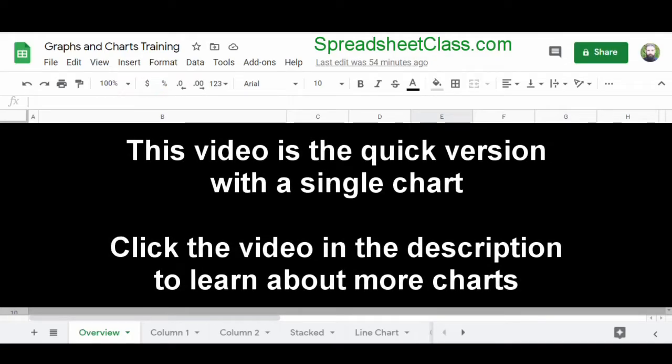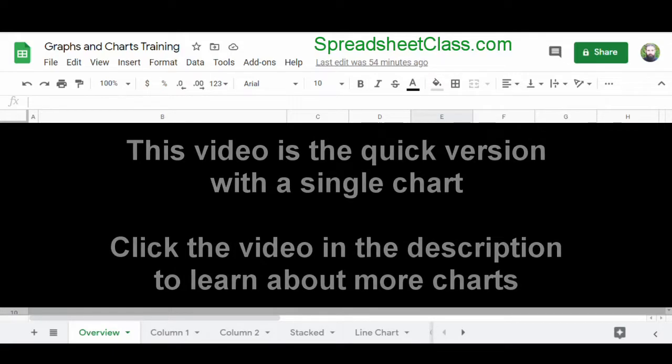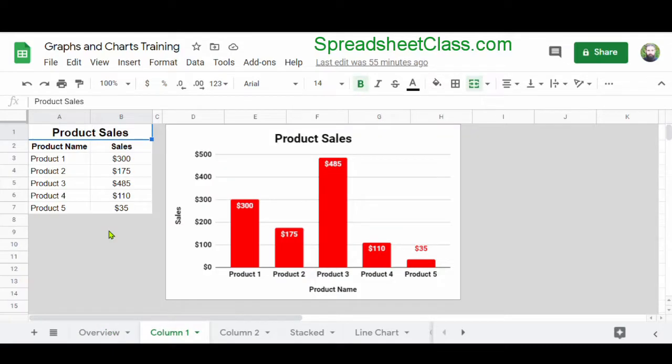In this video, I'm going to show you how to make graphs and charts in Google Sheets. In this example, we're going to create a simple column chart.